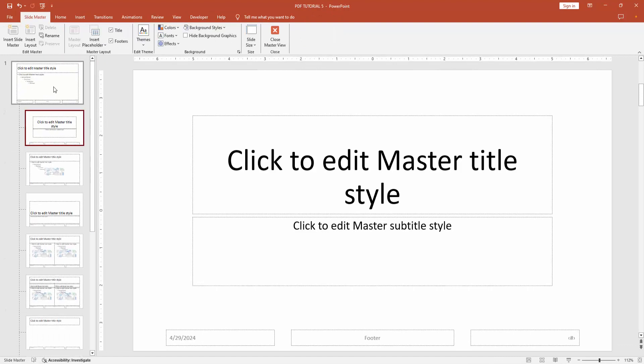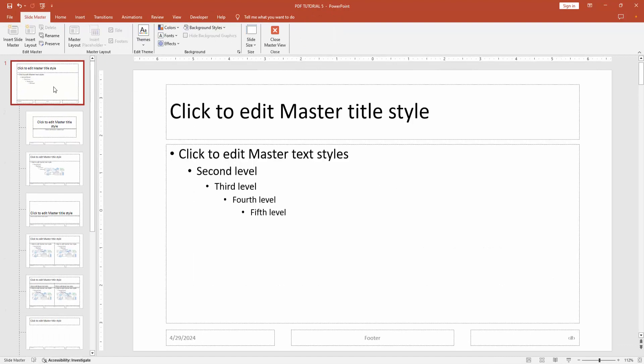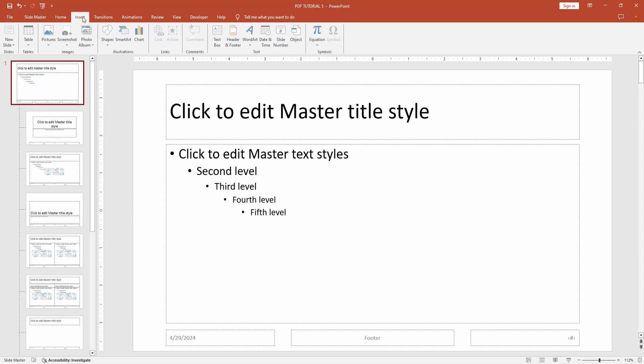Then go to the first or main slide. Then go to the insert menu. Select the picture option. Then choose picture from file.